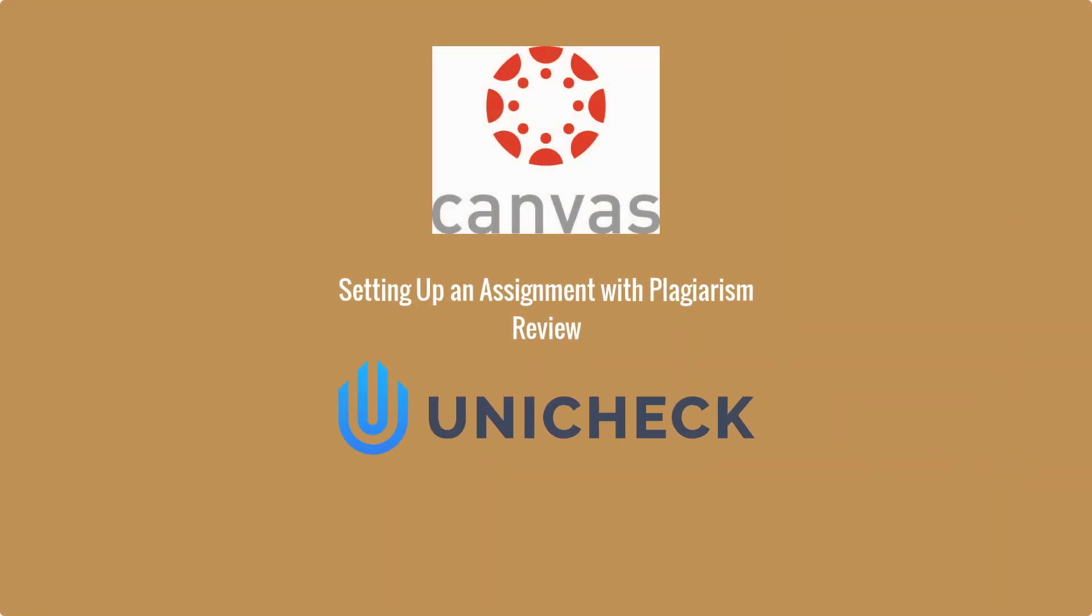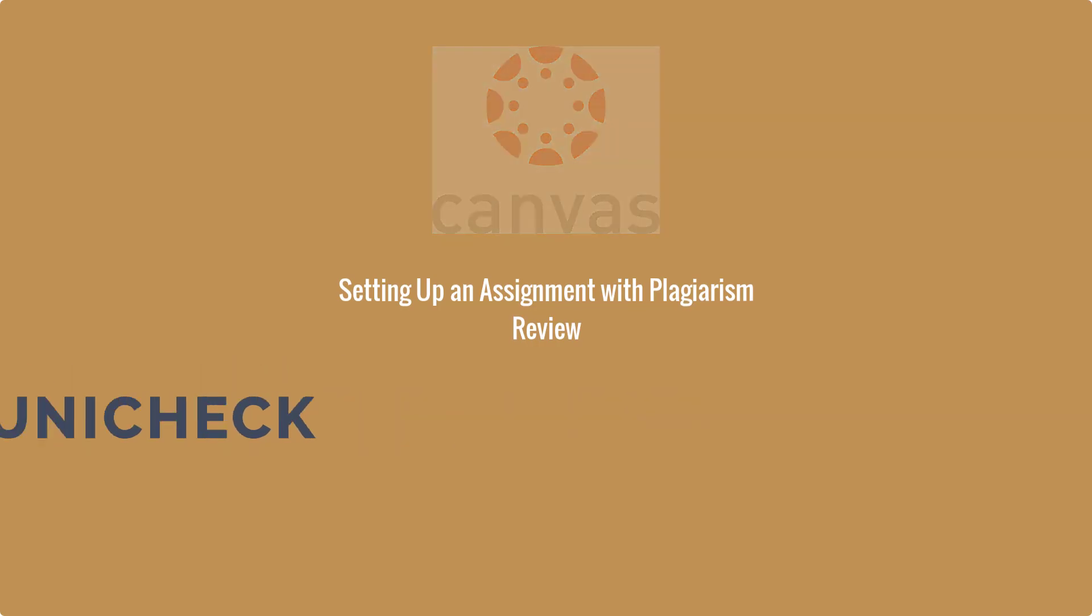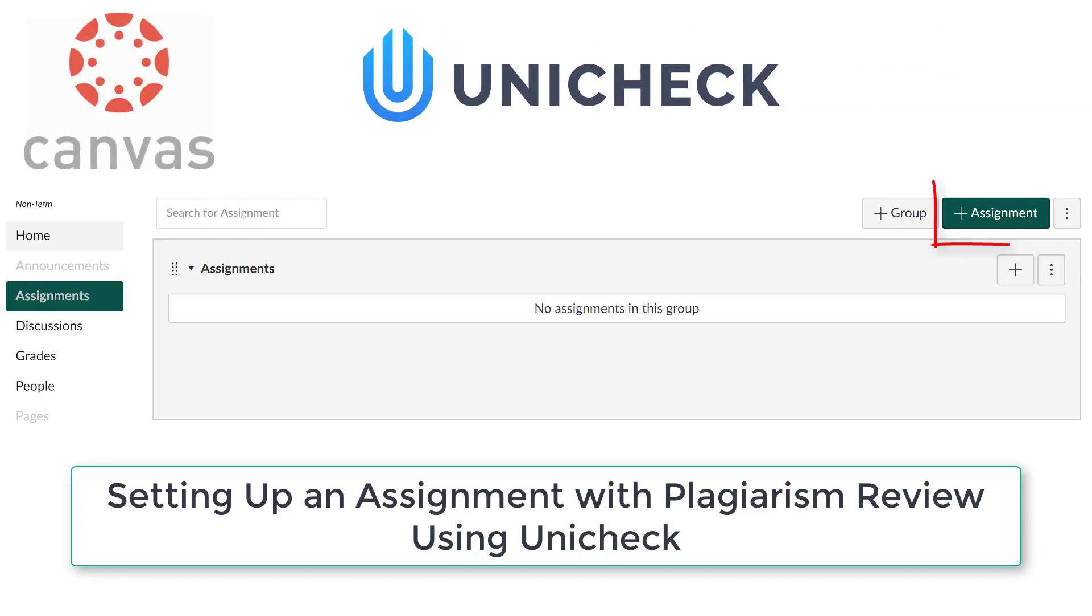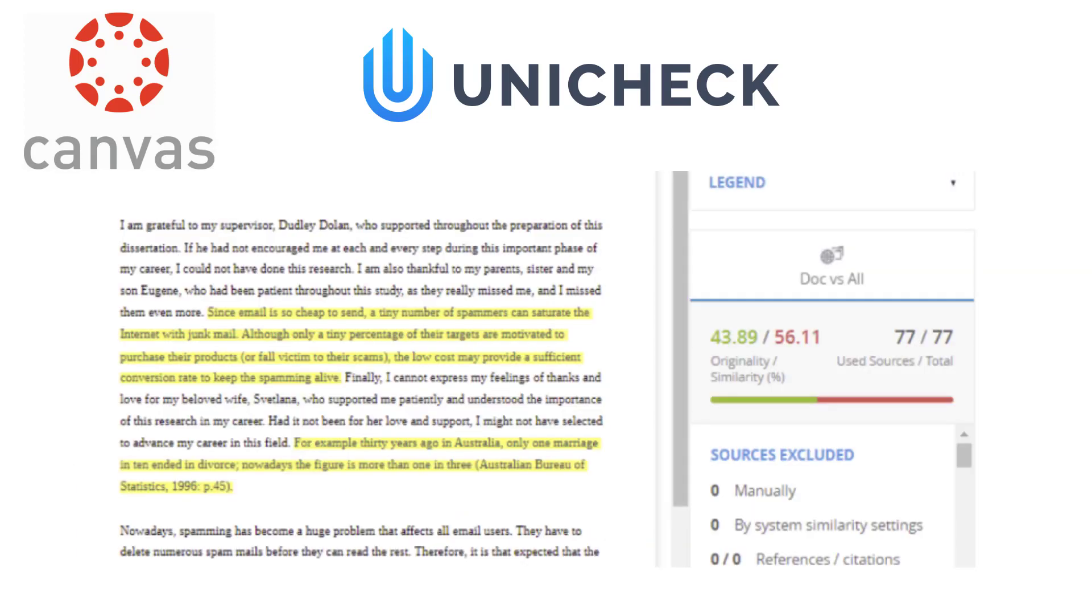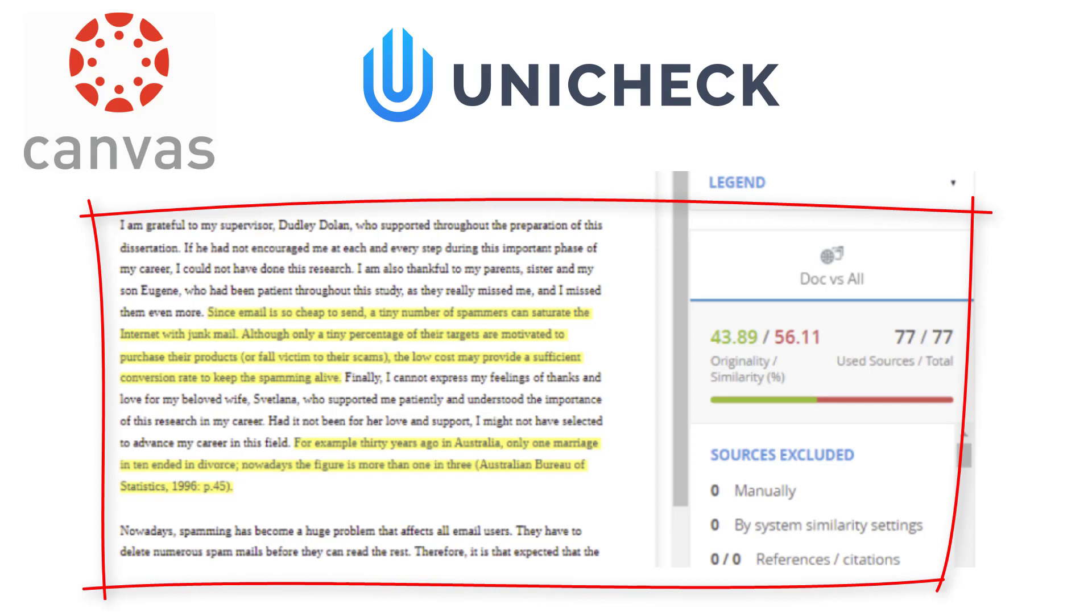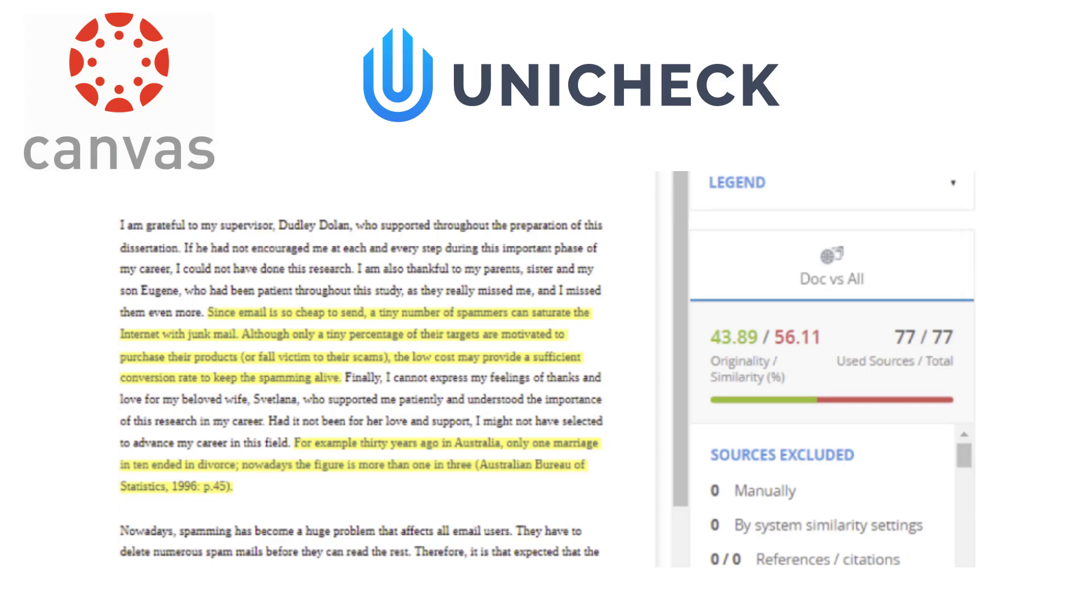In this video, I will show you how to set up an assignment with plagiarism review using Unicheck Plagiarism Checker. The Unicheck Plagiarism Checker is a tool that is used to check a paper for similarities with online sources or with other students' papers.